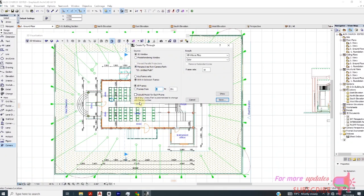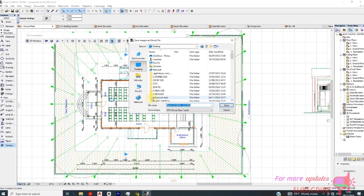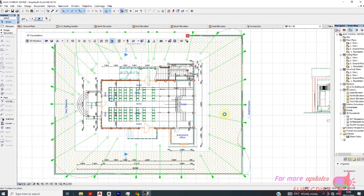Then you can add your settings. We need the 3D window. Or you can go to Photo Rendering window, but that will take a lot of time. Then save — I'll go to Desktop and save it as 'Alex Church', then click Save.